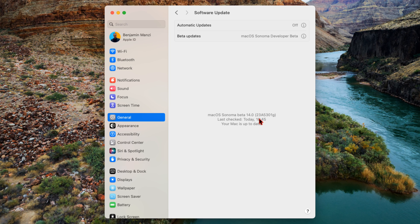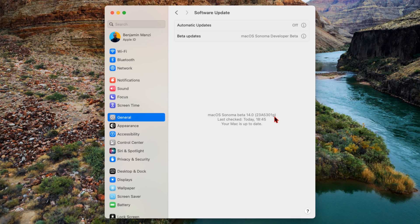We want to see the build number that comes with this update. You can see it's up to date and it's 23A5301g. So this build number has a G at the end, and in terms of stability we took two steps in the positive because the previous beta actually had an I.